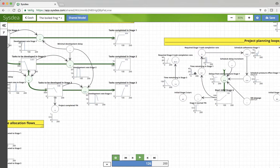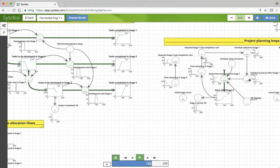So the time remaining in stage 1, as that declines, then the required stage completion rate becomes much greater, so the schedule adherence becomes a much greater number, and so the pressure effect becomes much greater.